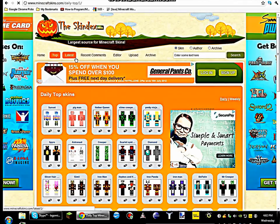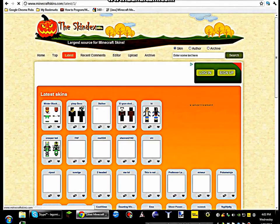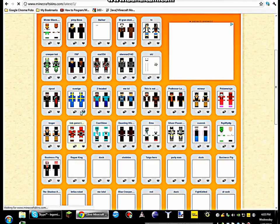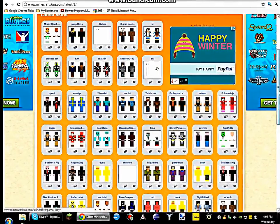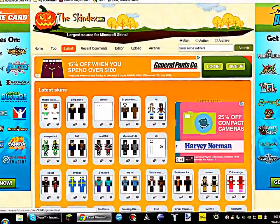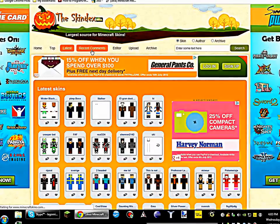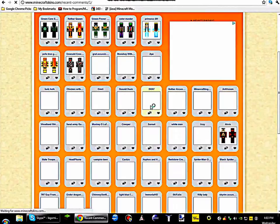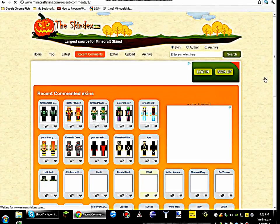The latest ones are ones that were just uploaded. But I think the home page is like the top ones combined with the latest. Recent comments — I haven't been there before, but I think that's the ones that have recently been commented on. Seems that way.